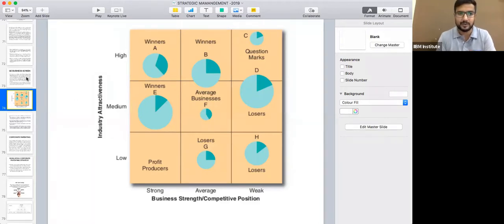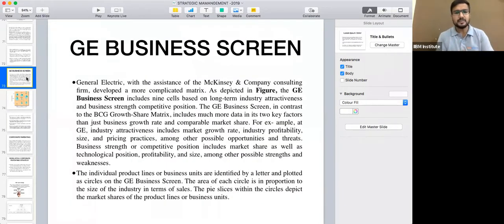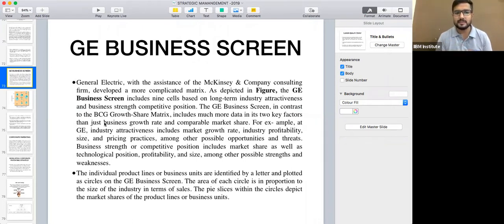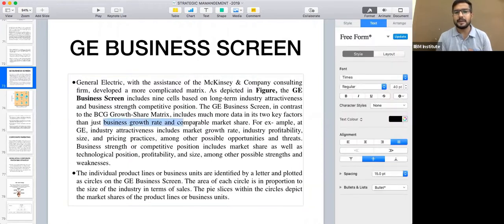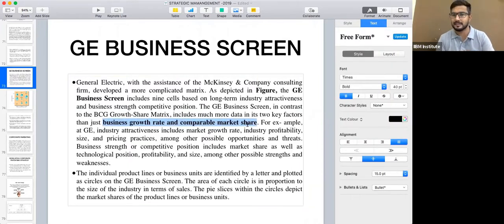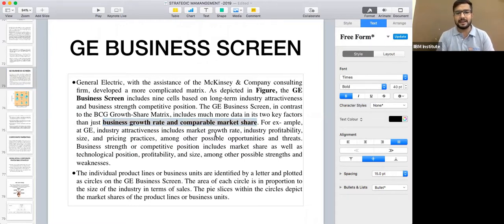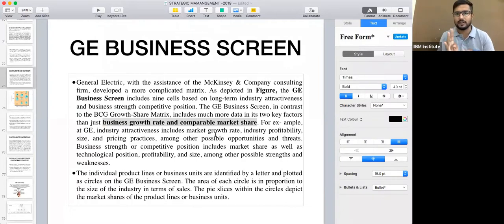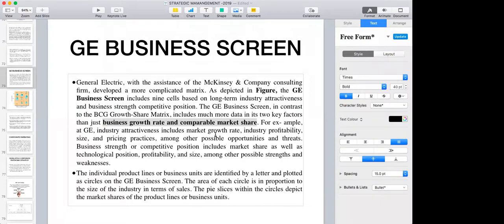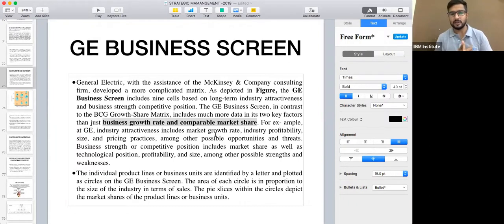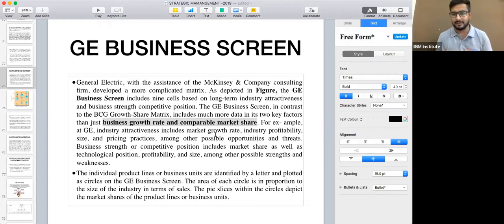Similar to what we discussed in the last session, under BCG matrices we considered only two factors: business growth rate and relative market share. In BCG matrices, we have a very limited scope, comparing the company on the basis of four quadrants: question marks, stars, cash cows, and dogs. It is a straightforward method, but limited in depth.